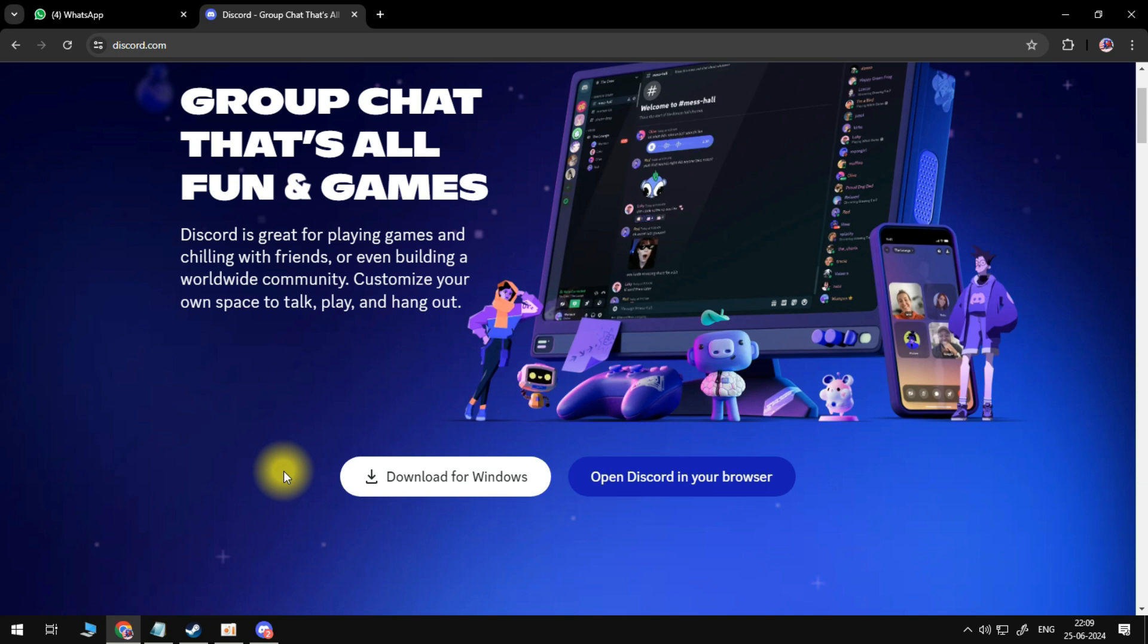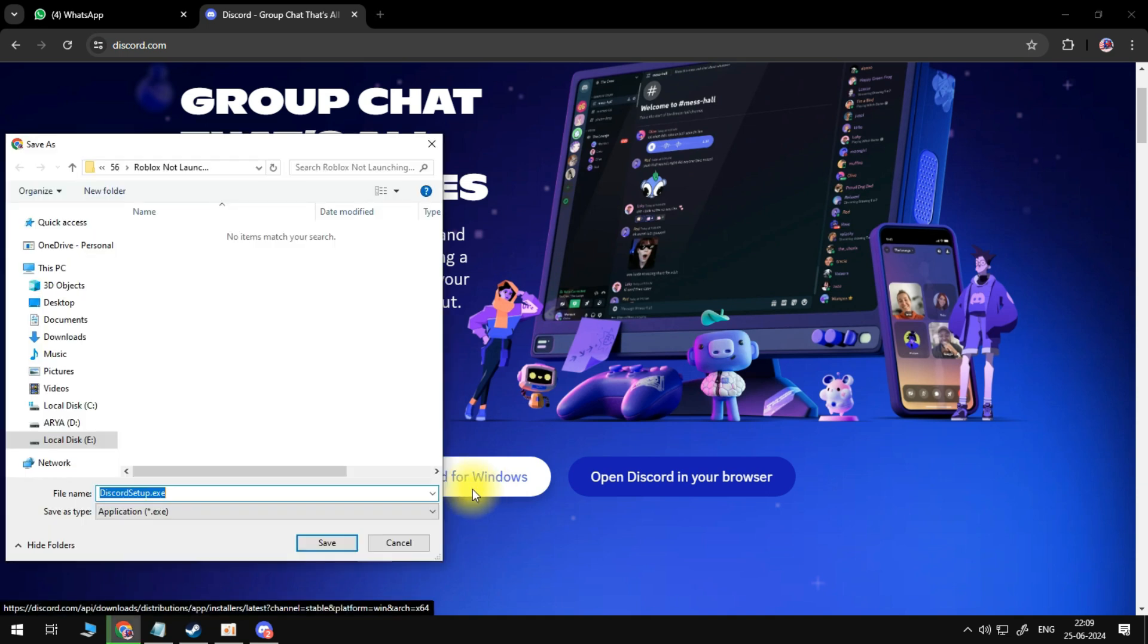Now here, as you can see, we have the button download for Windows. If you hover your mouse over here, as you can see at the bottom, you'll find a message saying it is actually x64.